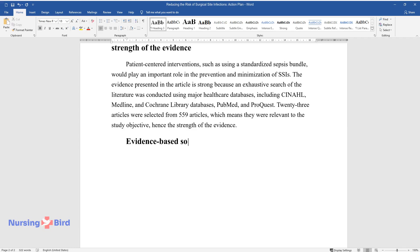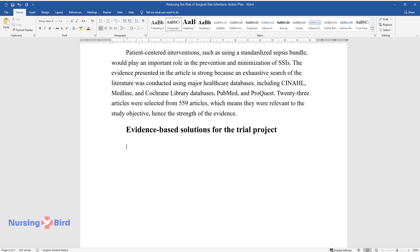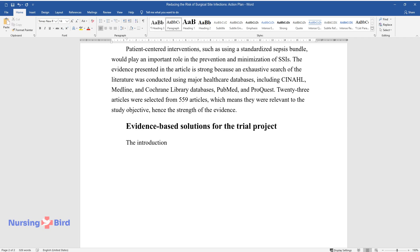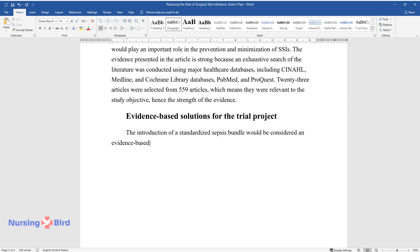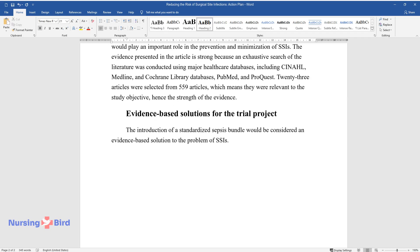Evidence-Based Solutions for the Trial Project. The introduction of a standardized sepsis bundle would be considered an evidence-based solution to the problem of SSIs.